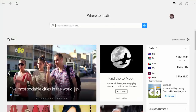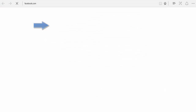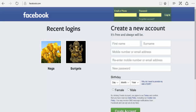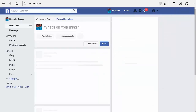First, open your browser and type Facebook. Enter your mail ID and the password, then click on the login option. Now your Facebook account is opened.